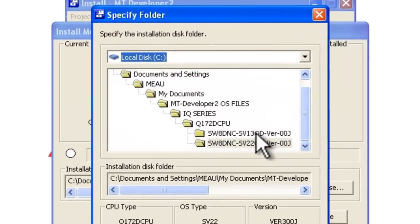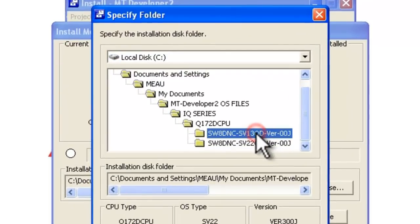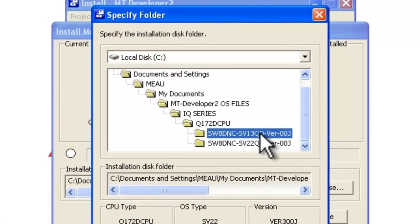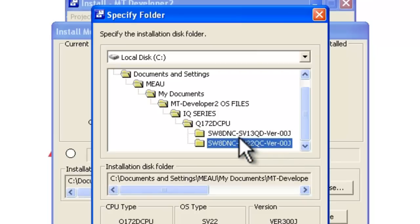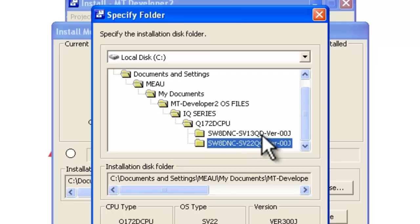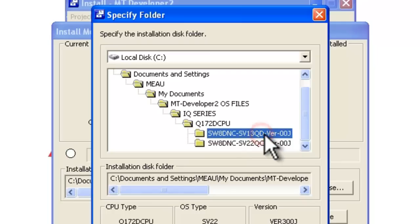Once you find your motion controller type in the folder structure, you'll need to select either SV13 or SV22. SV13 is right here in this part name. SV13 is essentially real mode, designed for more basic positioning and motion applications.